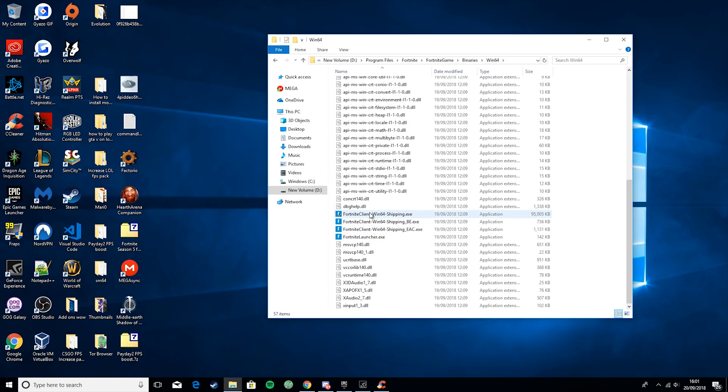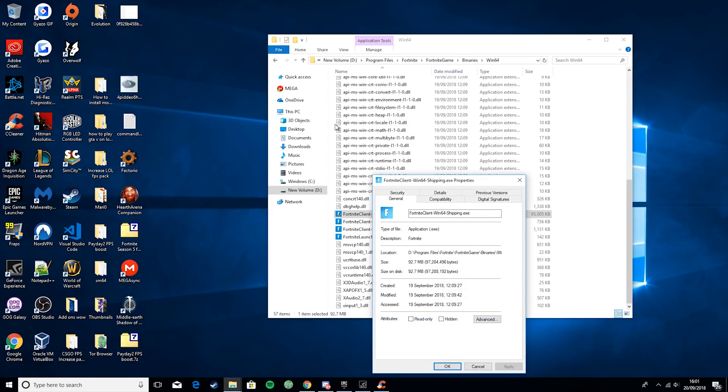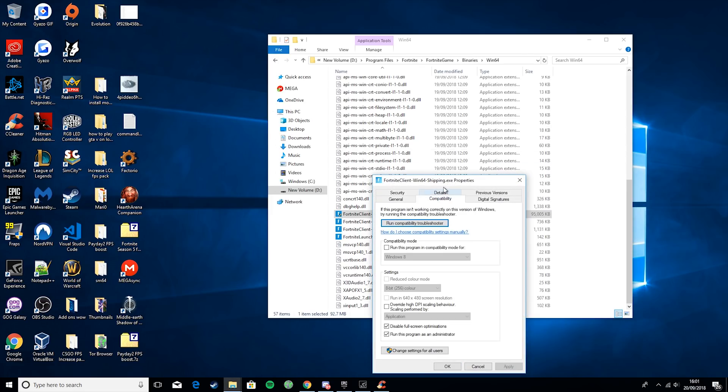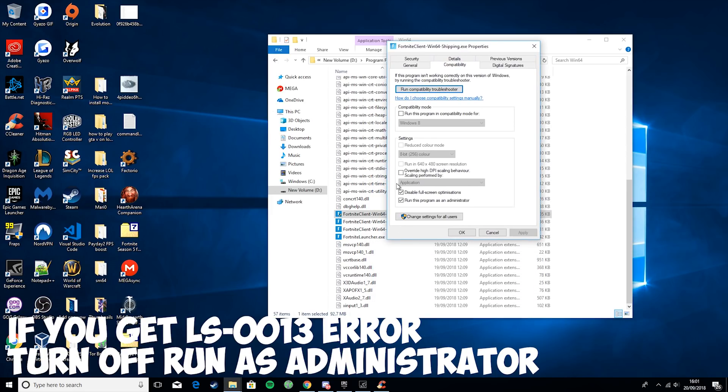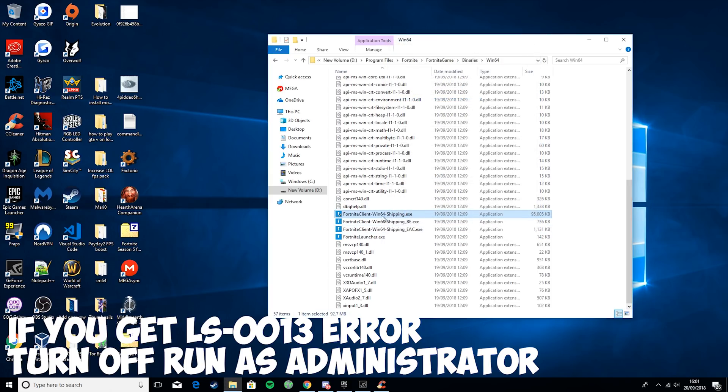Then what you want to do is go ahead and right-click on the top one. Properties, Compatibility. Then you want to override high DPI scaling behavior, disable full screen optimizations, and make sure you run as administrator. Then you want to hit Apply.